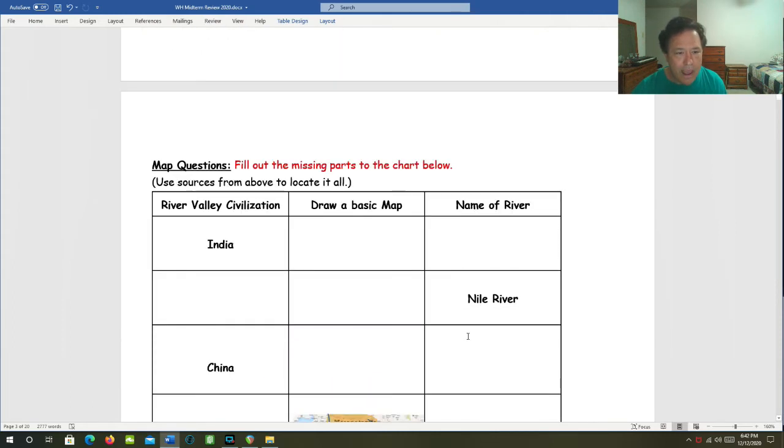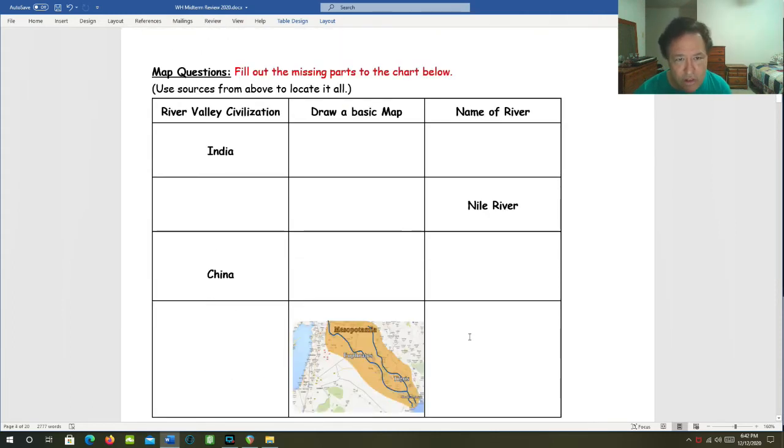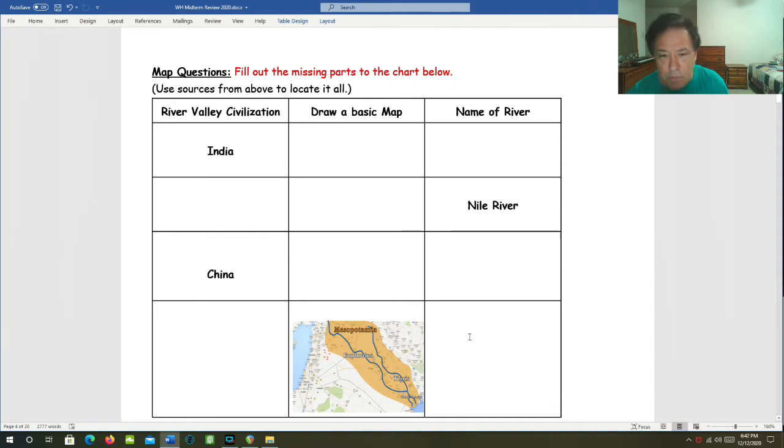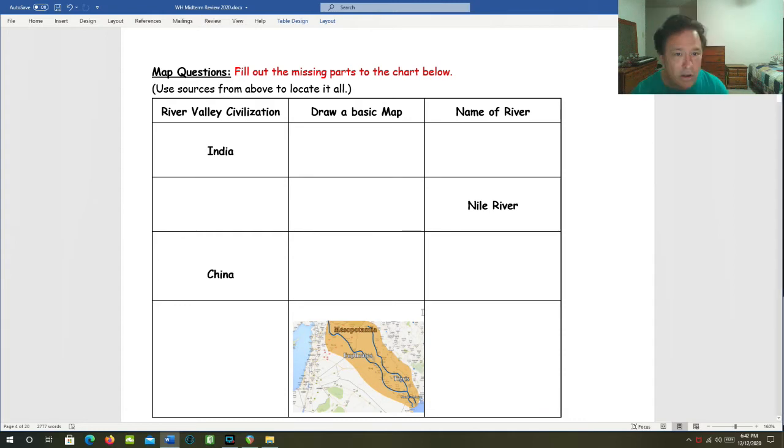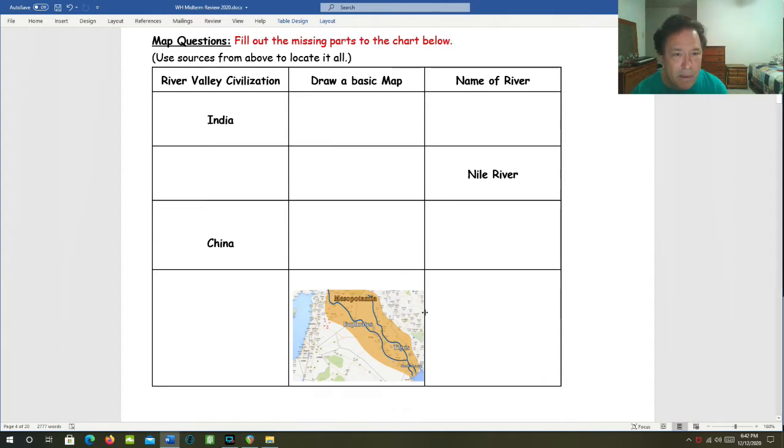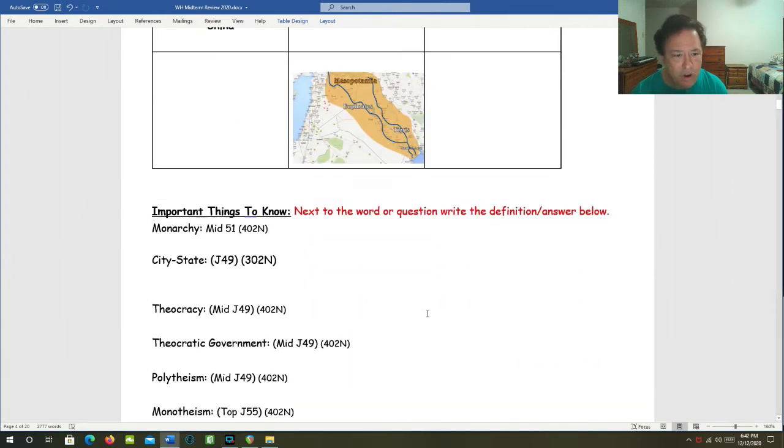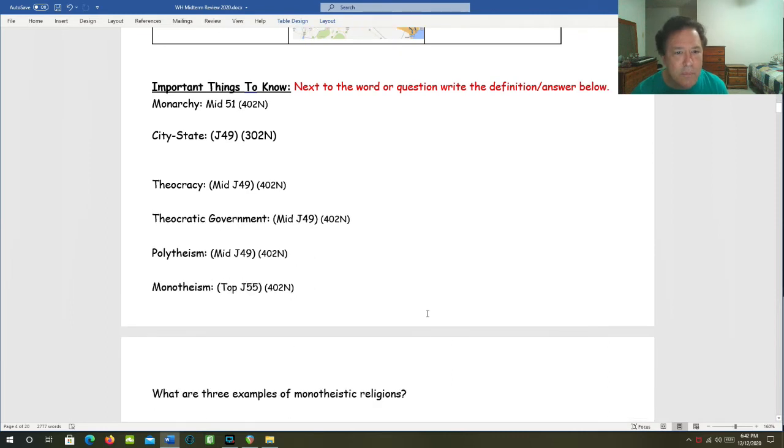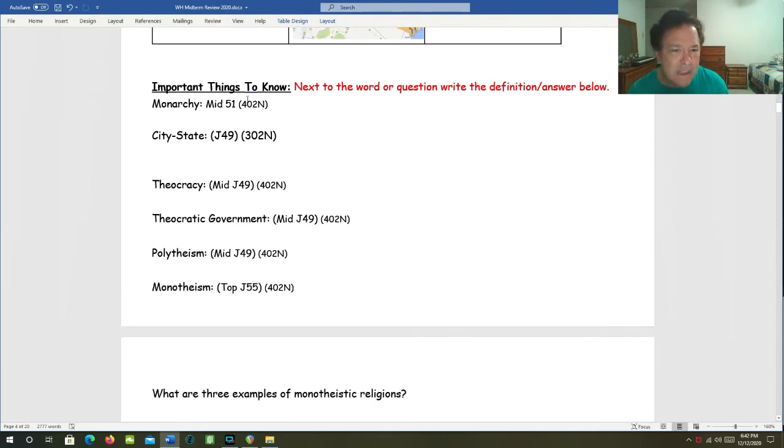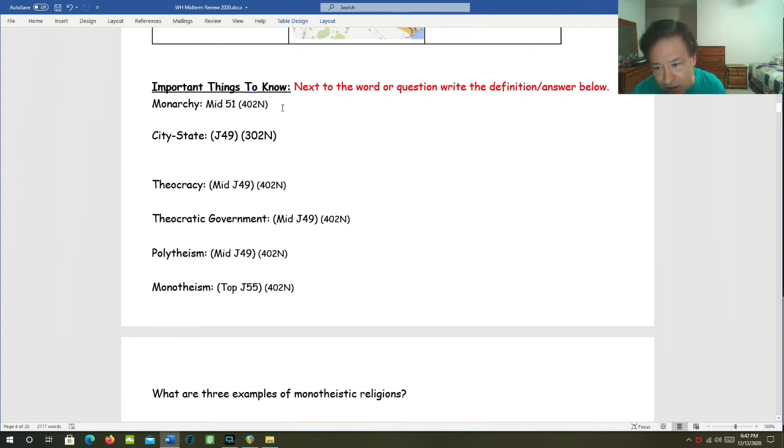Some map questions. Fill out the missing parts of the map. Now, this part I'm not going to do. I think you've got enough information to be able to do that yourself. So let's go past this map chart and move on to the important things to know. Some definitions and some background too. Some further elaboration and explanation.